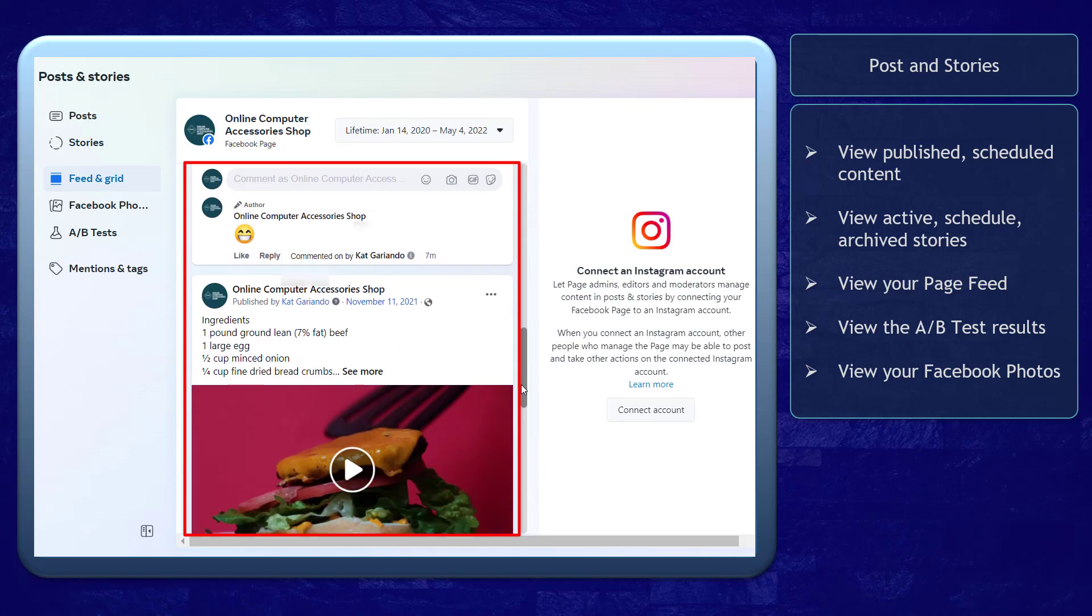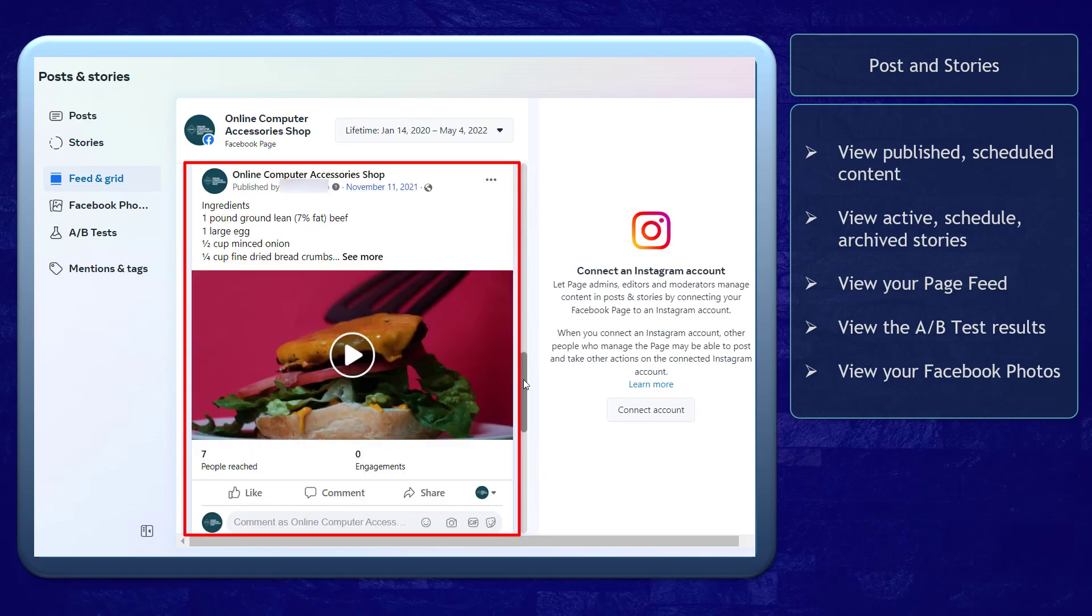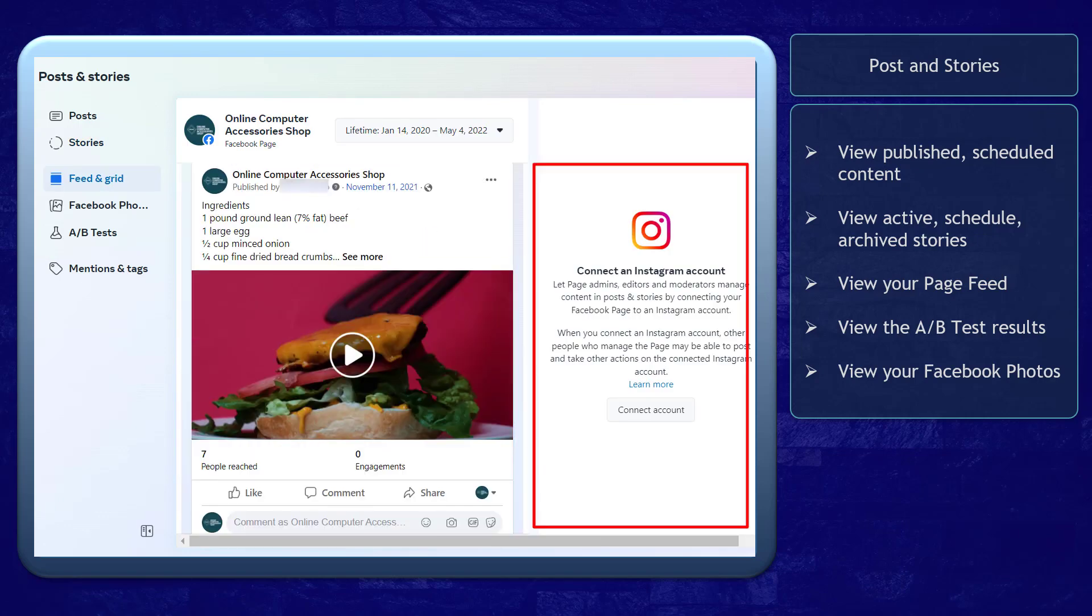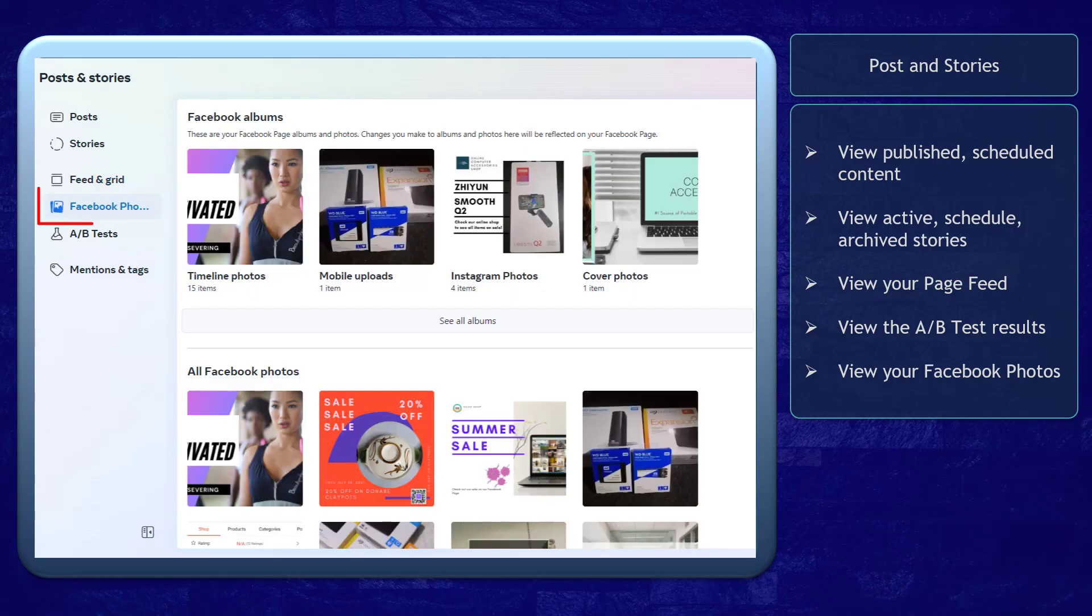You can view your page feed to see the content posted on your page. If you have an Instagram account connected to your Meta Business Suite, you can also view the content on your Instagram business account in this section. Next, you can check your Facebook photos here.